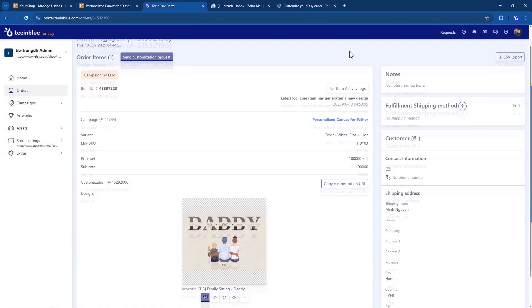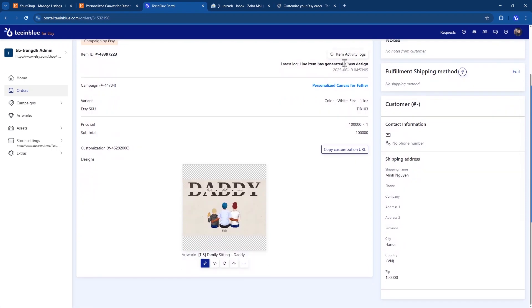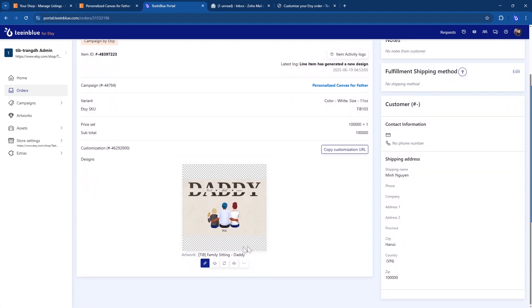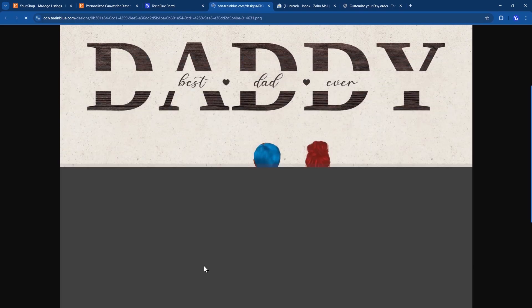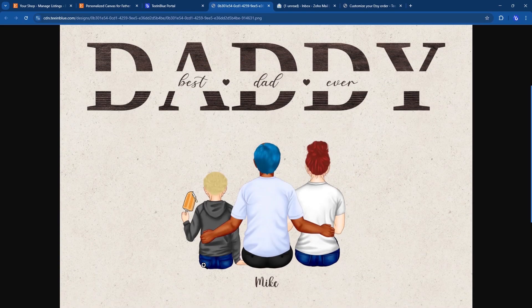Once submitted, TenBlue generates a ready-to-print file based on the buyer's input. This means you no longer need to manually edit files for each order, saving you time, reducing errors, and making the entire personalization workflow much smoother.